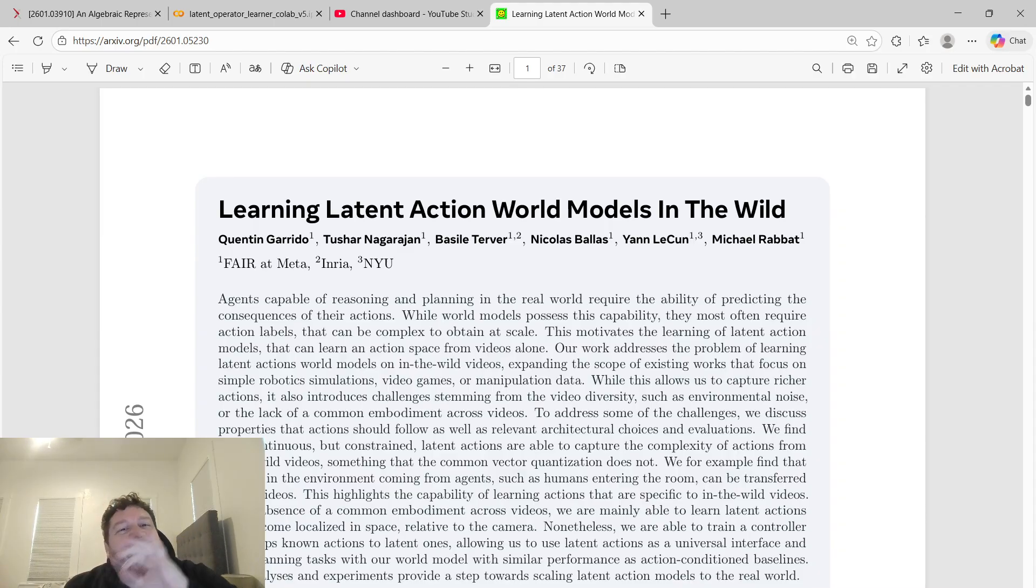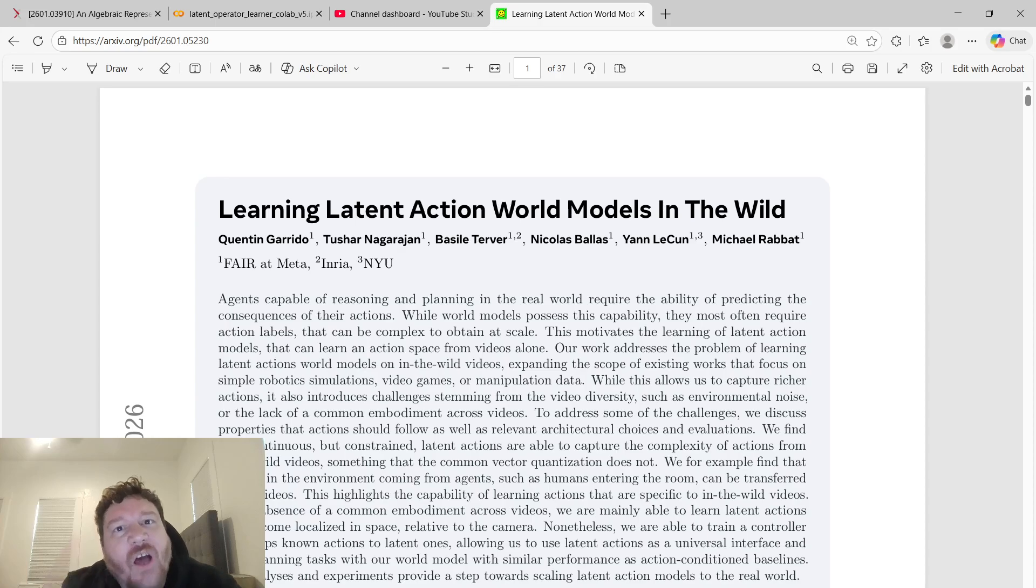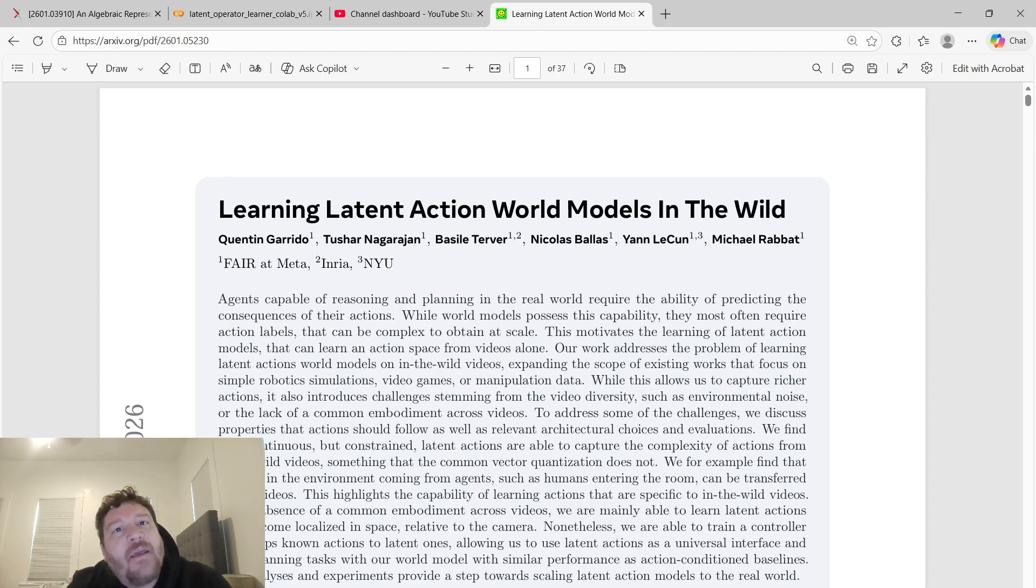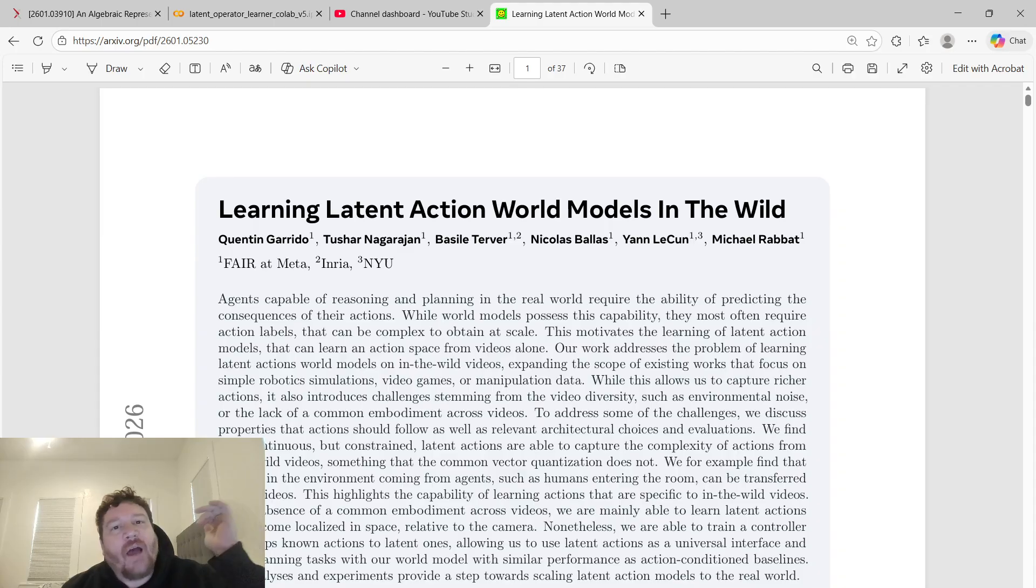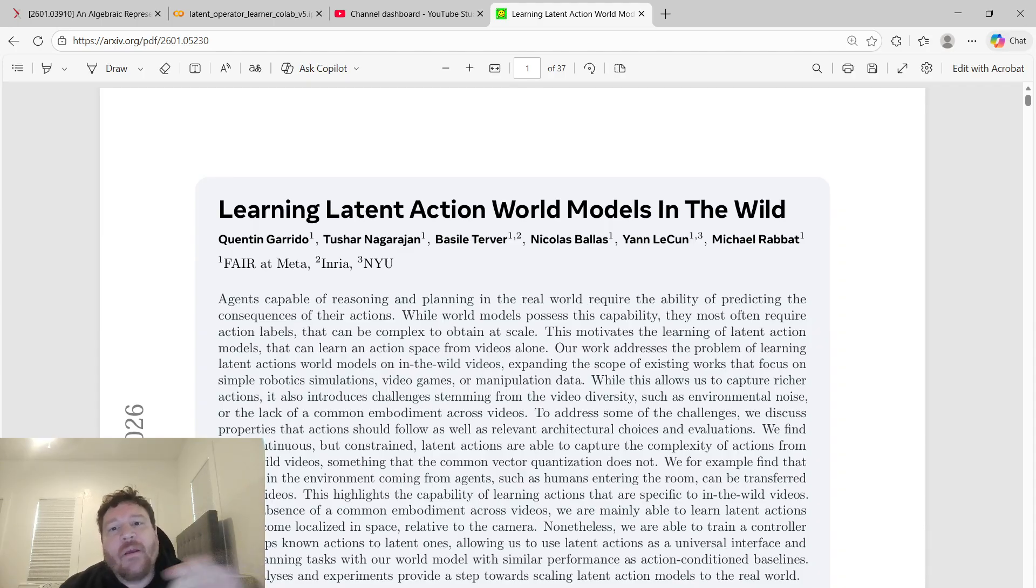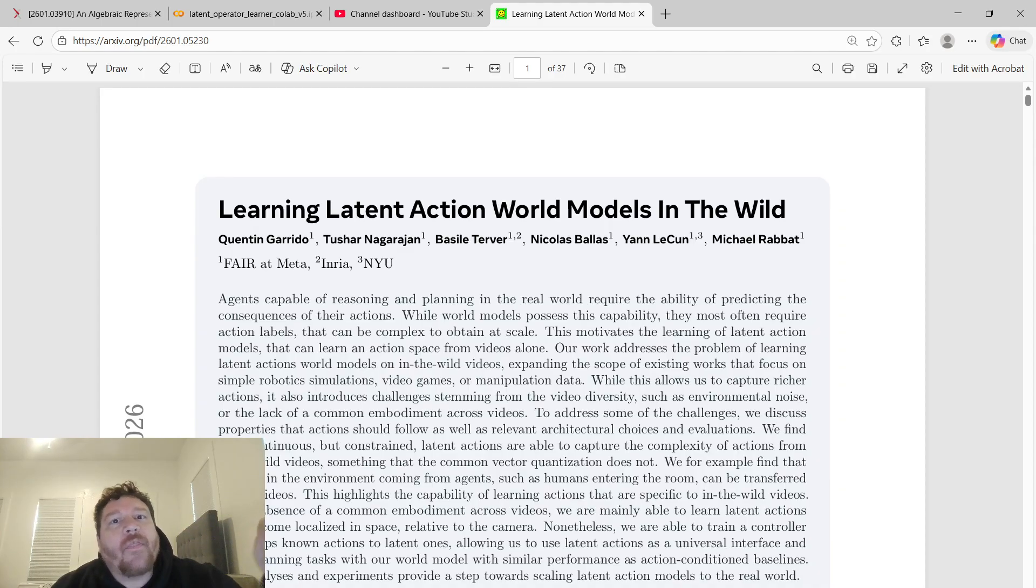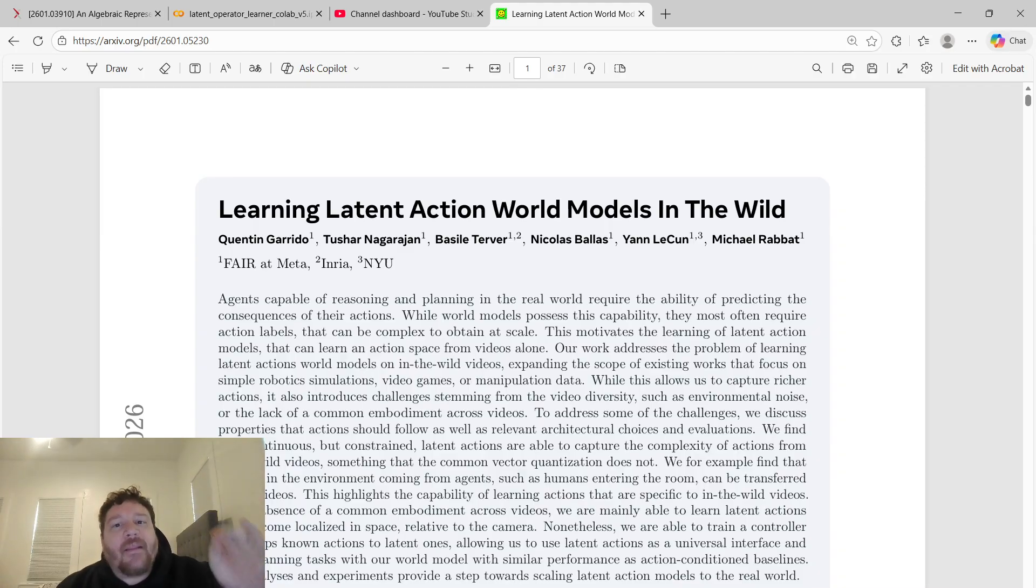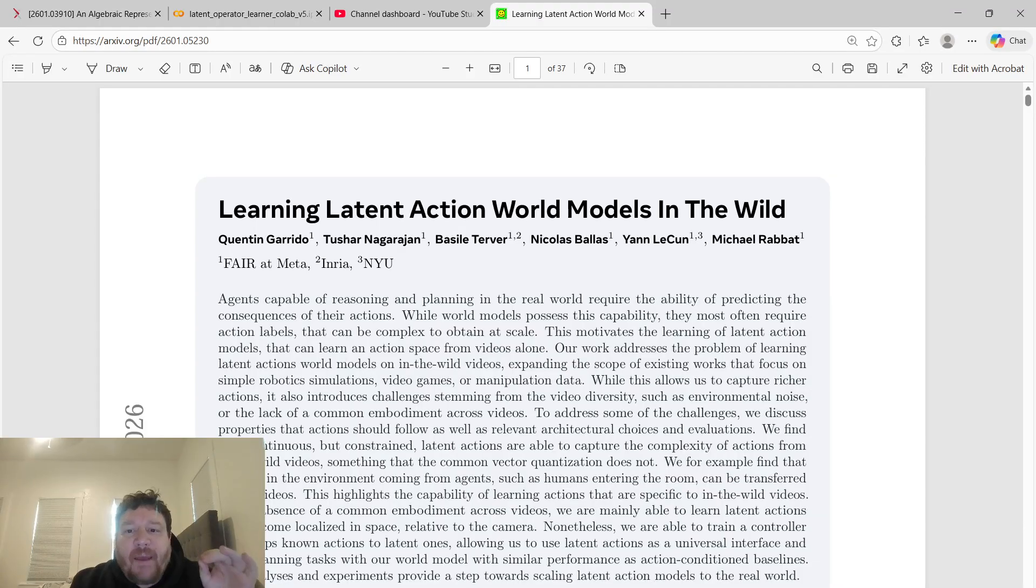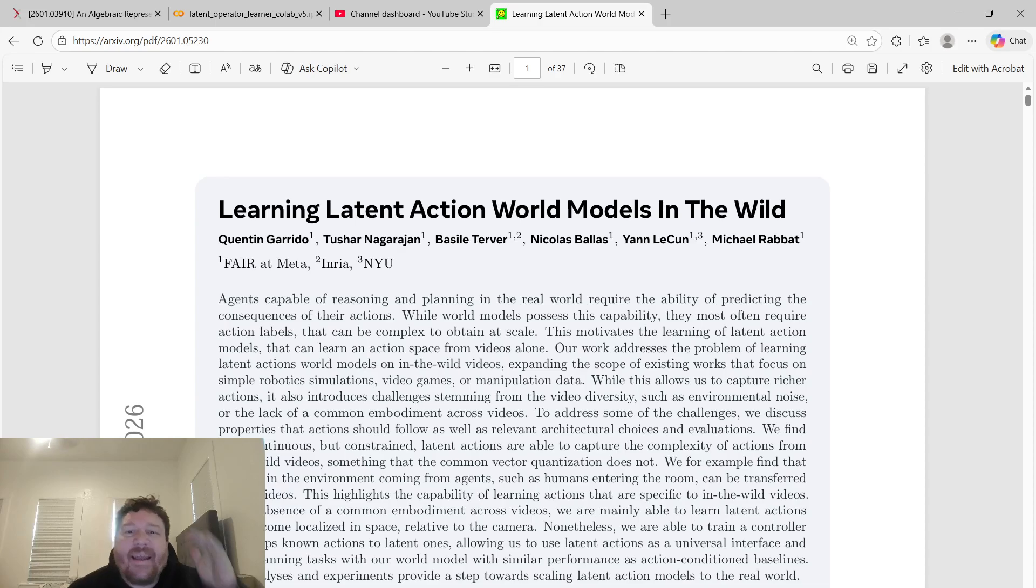If you hear anyone praising this research paper flat out, that person does not know what they're talking about. I cannot make it more simplistic than that. I don't care that it's Yann LeCun, I don't care that it's Facebook, I don't care that it's Meta. That is how the world works overall.